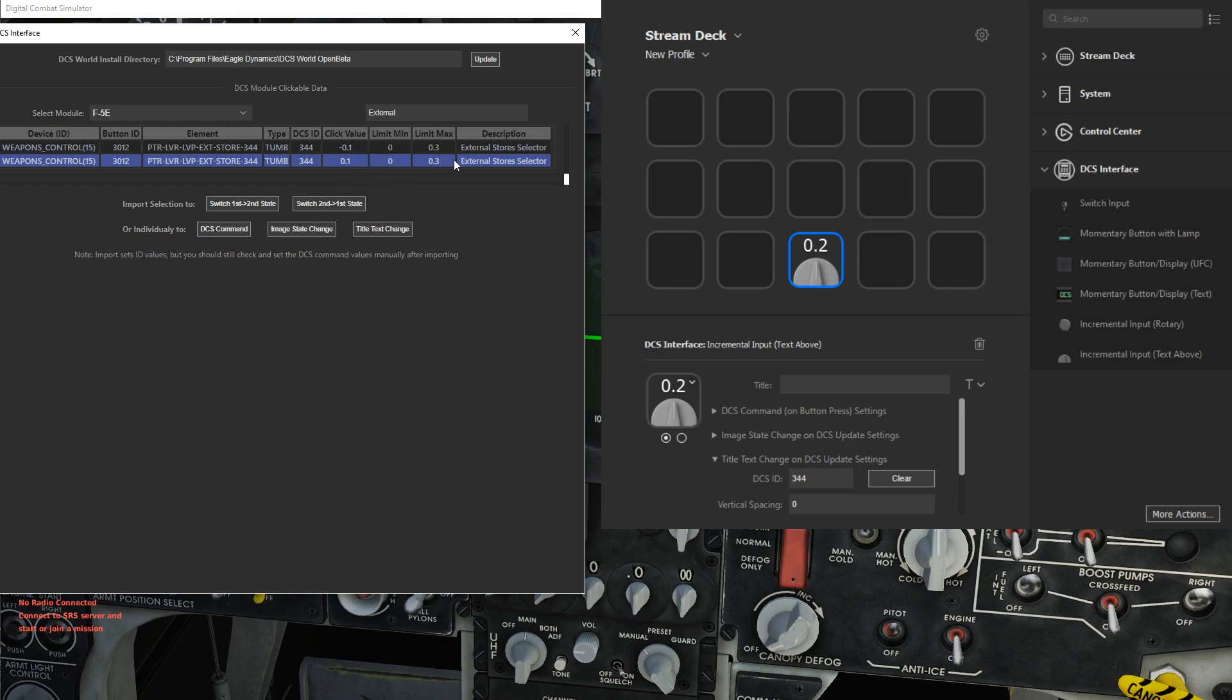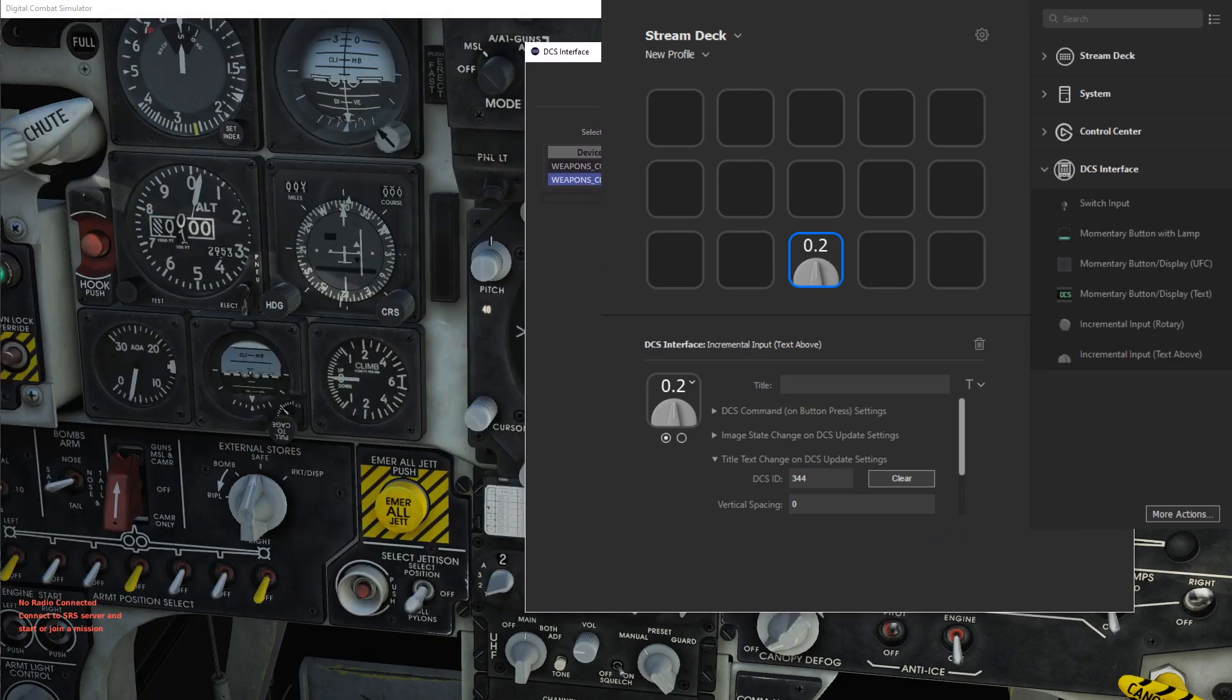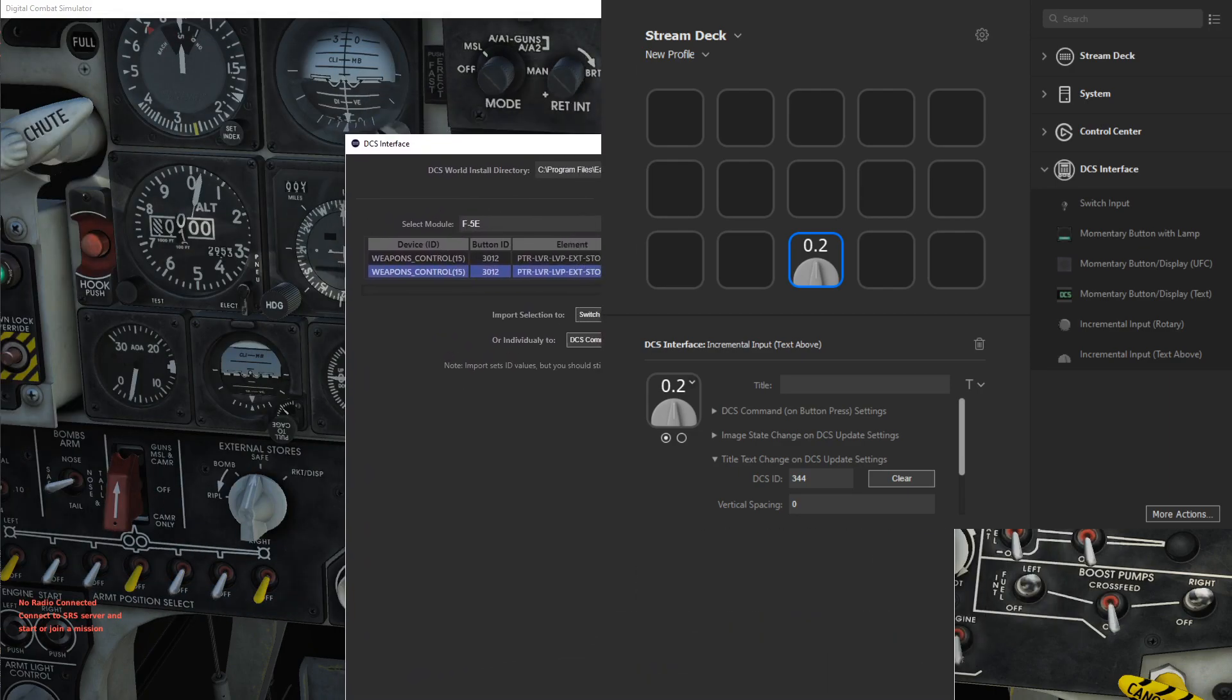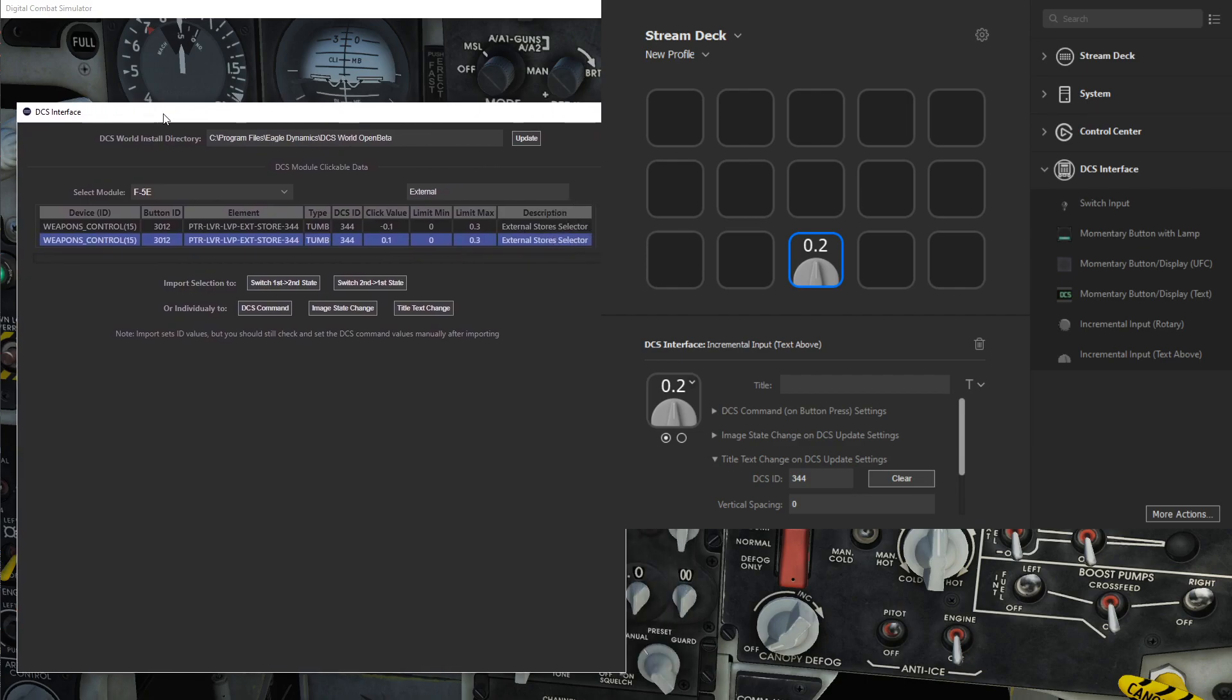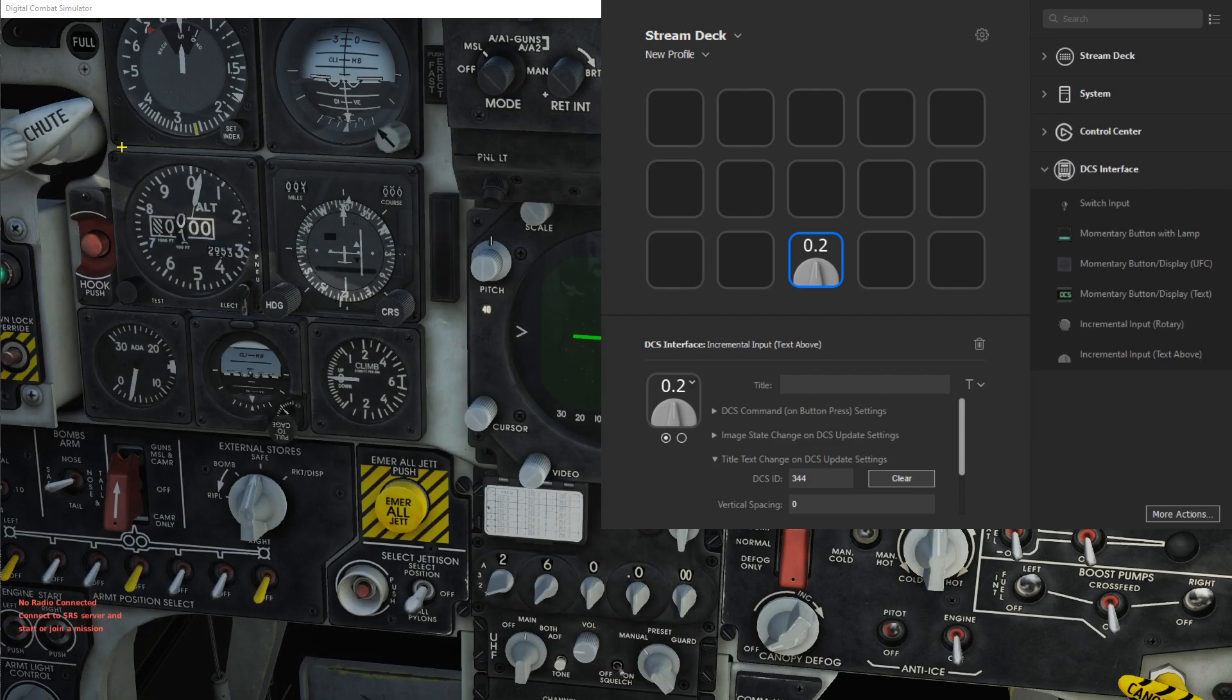So the way these selections work is there's a min, a range of 0 to 0.3, and it's an increment of 0.1. So this is 0.0, 0.1, 0.2, 0.3 are the four positions there.